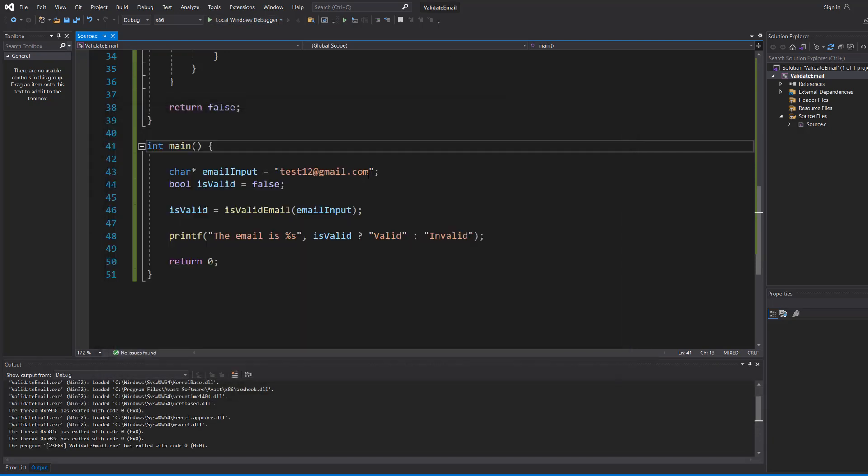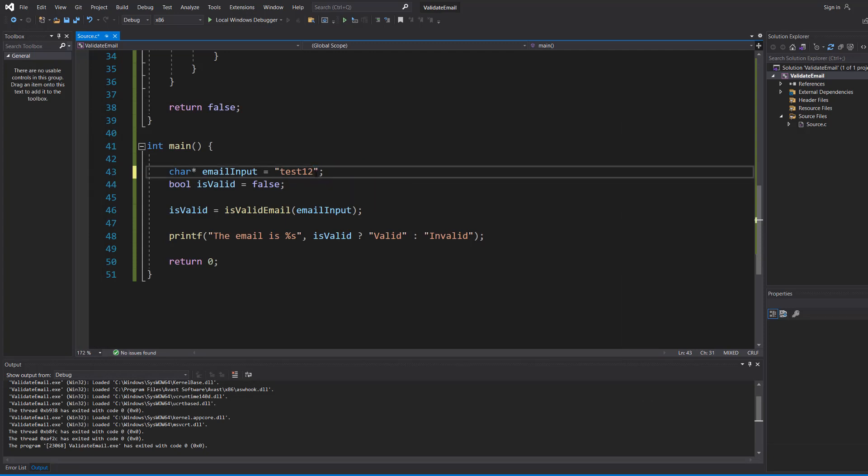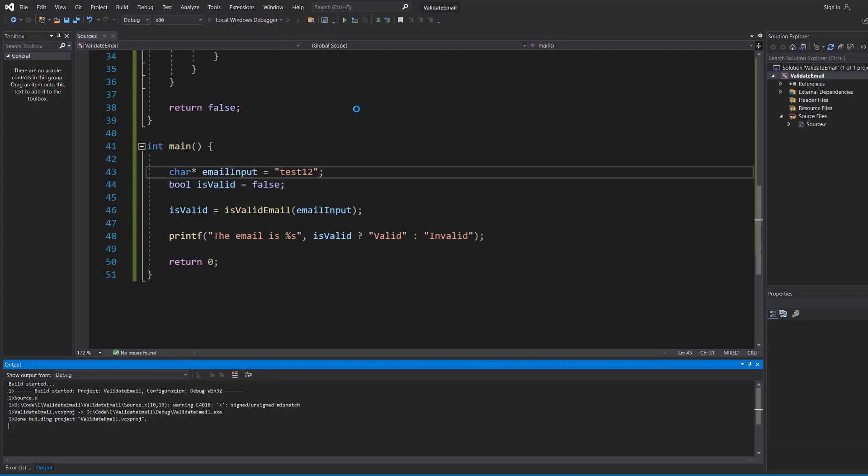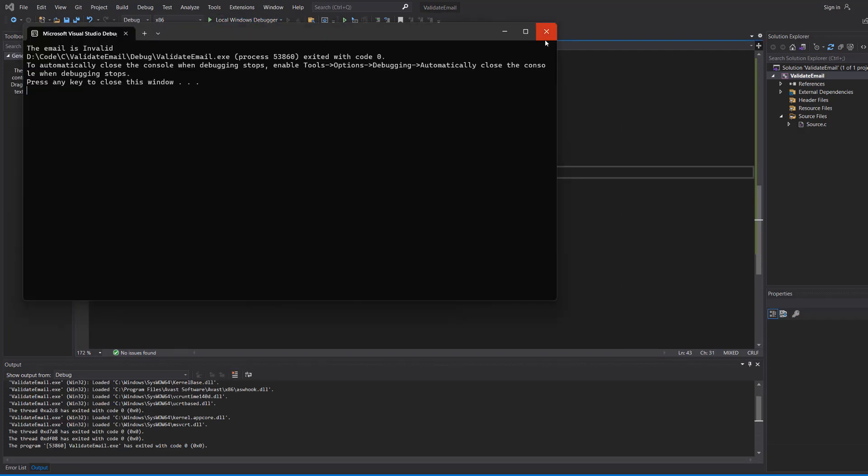Now let's try something cheeky. We're going to do test12 and that's it. It's invalid.